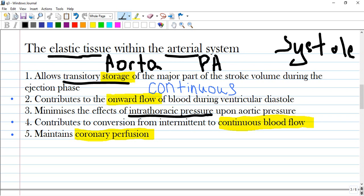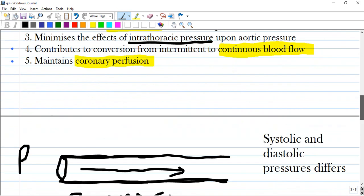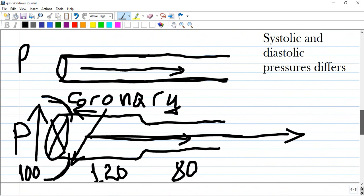The ejection phase means systolic phase. During systole, the left ventricle contracts and pumps blood into the aorta, which can dilate and accommodate blood coming with high velocity and high pressure.